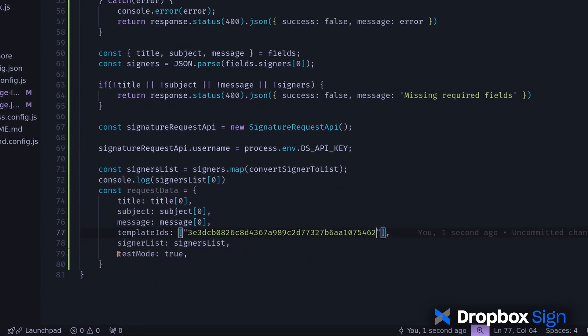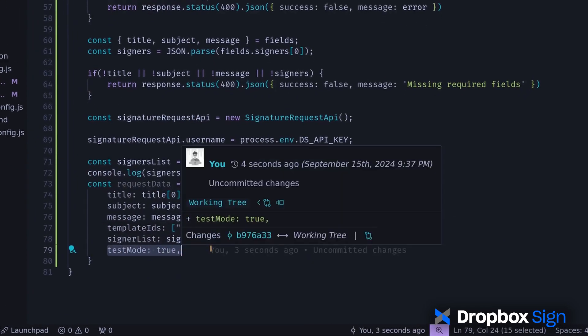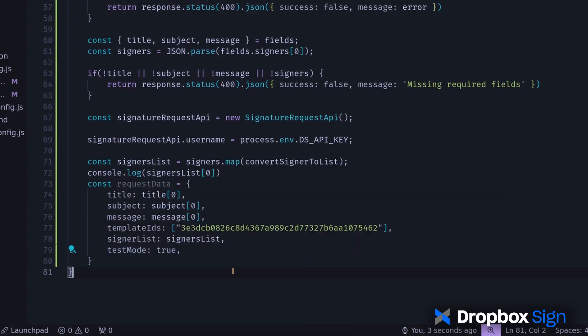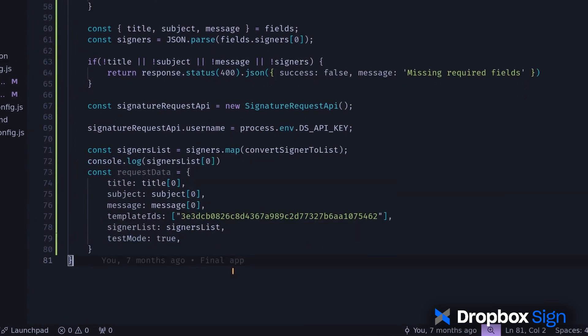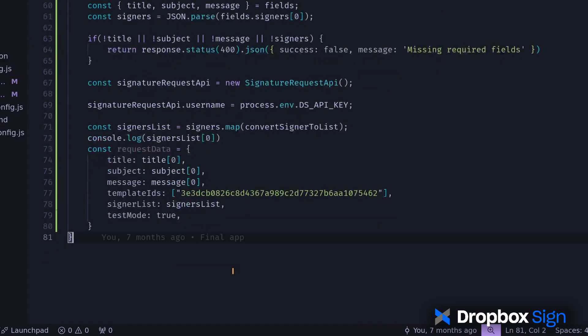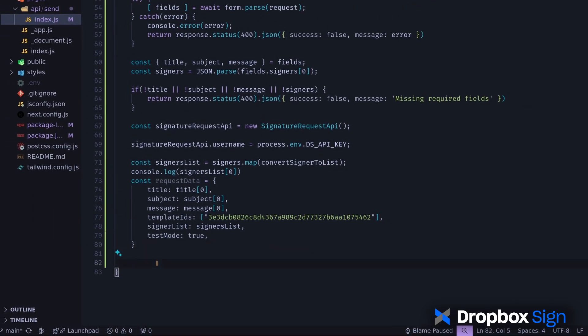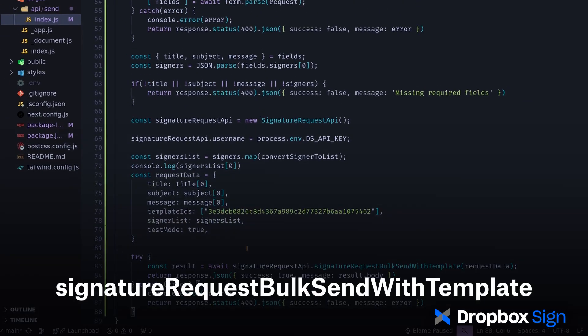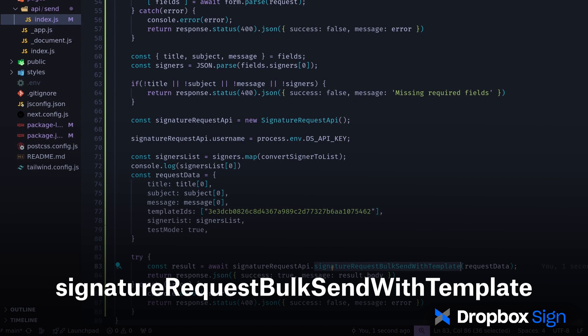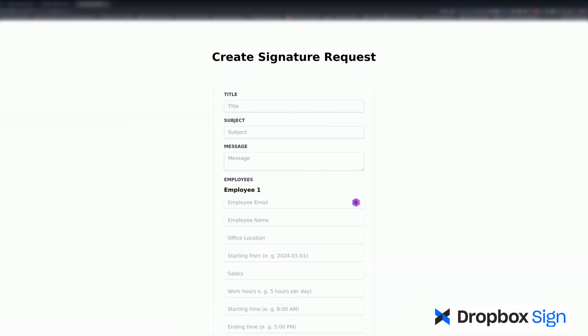By adding TestMode true, I indicate that this is a test run and the document isn't legally binding. Without this parameter, Dropbox Sign will create a legally binding document, which will consume credits. Now, I'll use SignatureRequestBulkSendWithTemplate in a try-catch block to make the API call. And with that, the backend is ready.